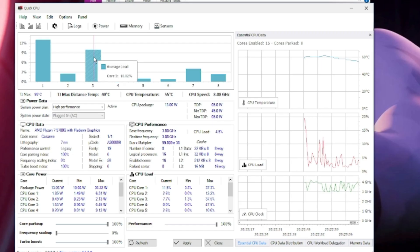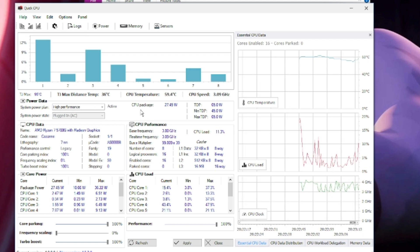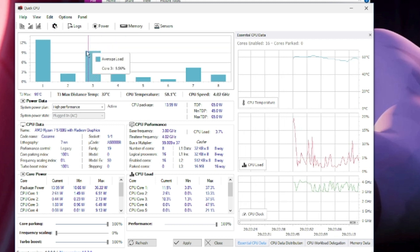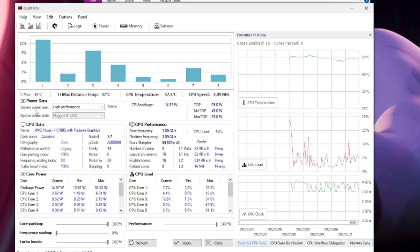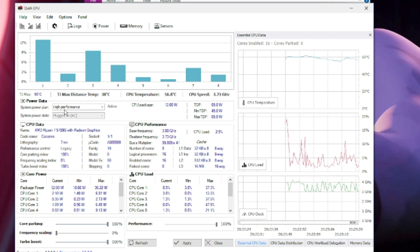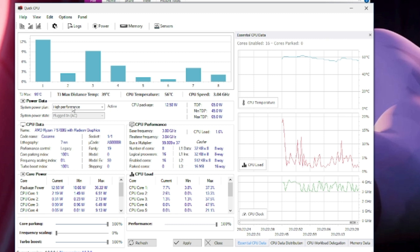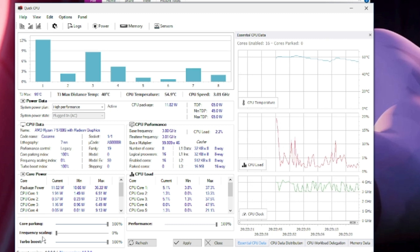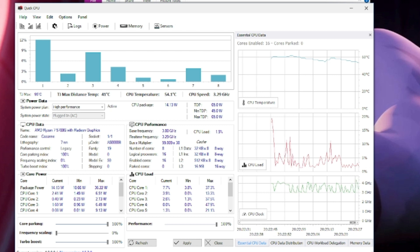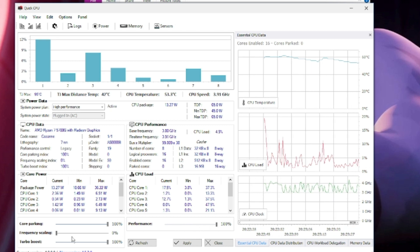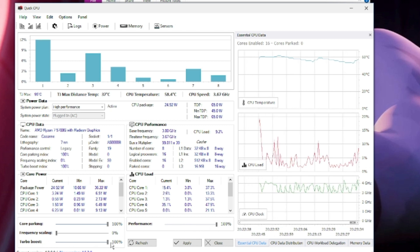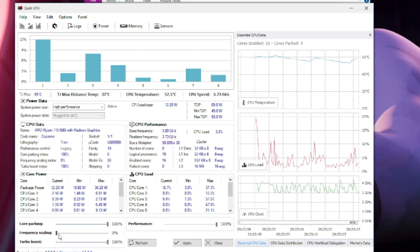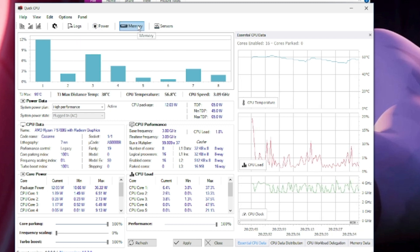Once installed, you will be getting all information of Quick CPU like the power plan. Just make sure the system power plan has been set to High Performance or Ultimate Performance. Here you can see Core Parking, Frequency Scaling, Turbo Boost. Make sure Performance is set to 100%, Turbo Boost has been set to 100%.